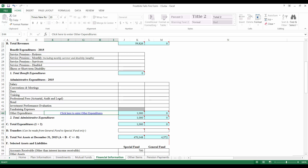Section E will automatically calculate the total net assets as of the end of the reporting year. Be sure to verify that the treasurer's bond amount that you entered into the Plan Information tab is at least 10% of the special fund total net asset amount. Relief association treasurers are required to be bonded for at least 10% of a relief association's assets.